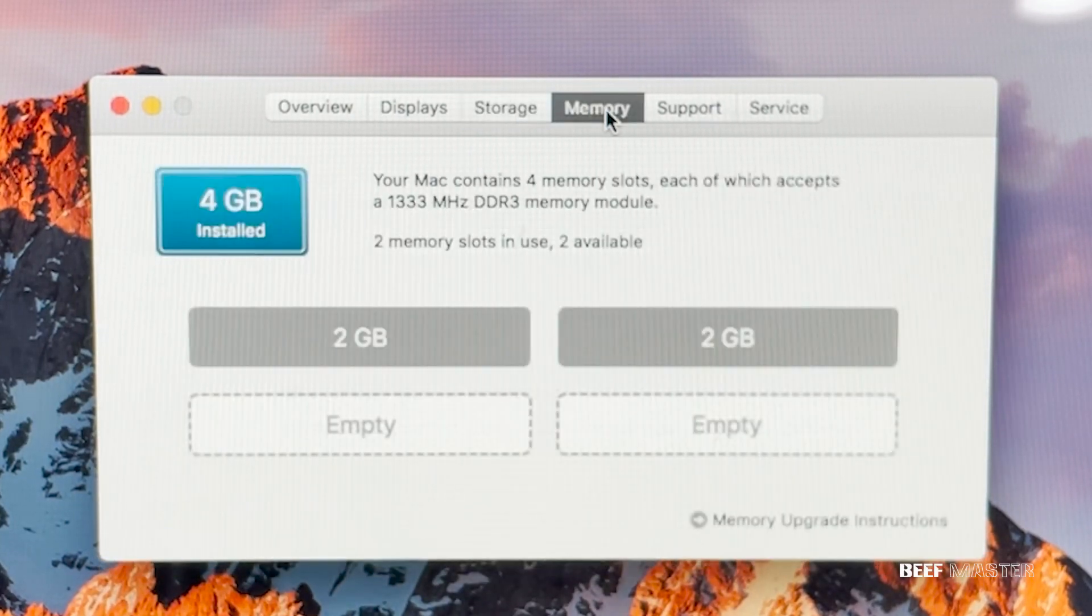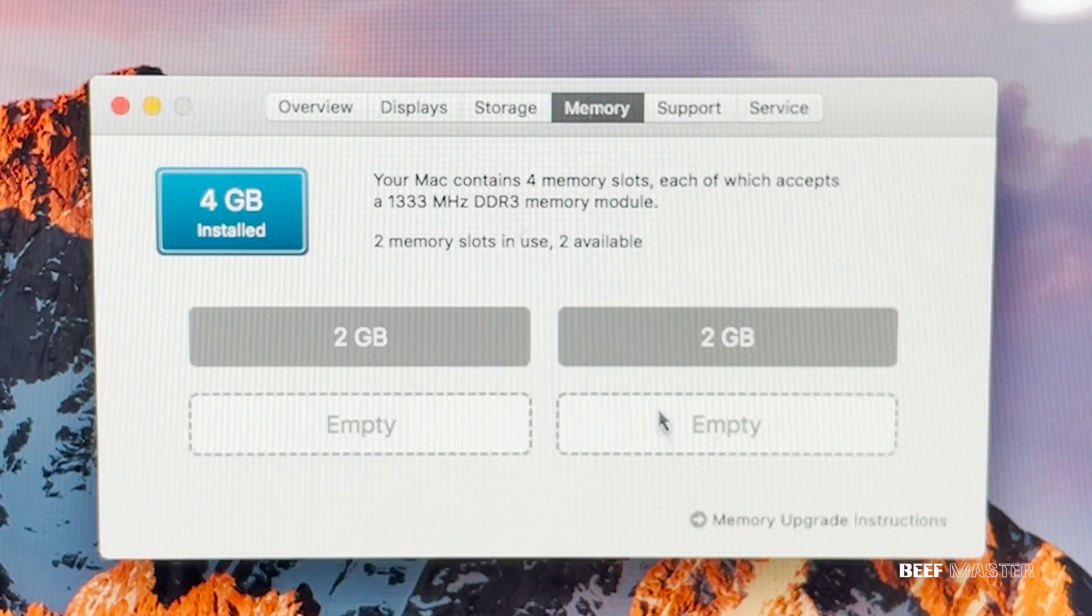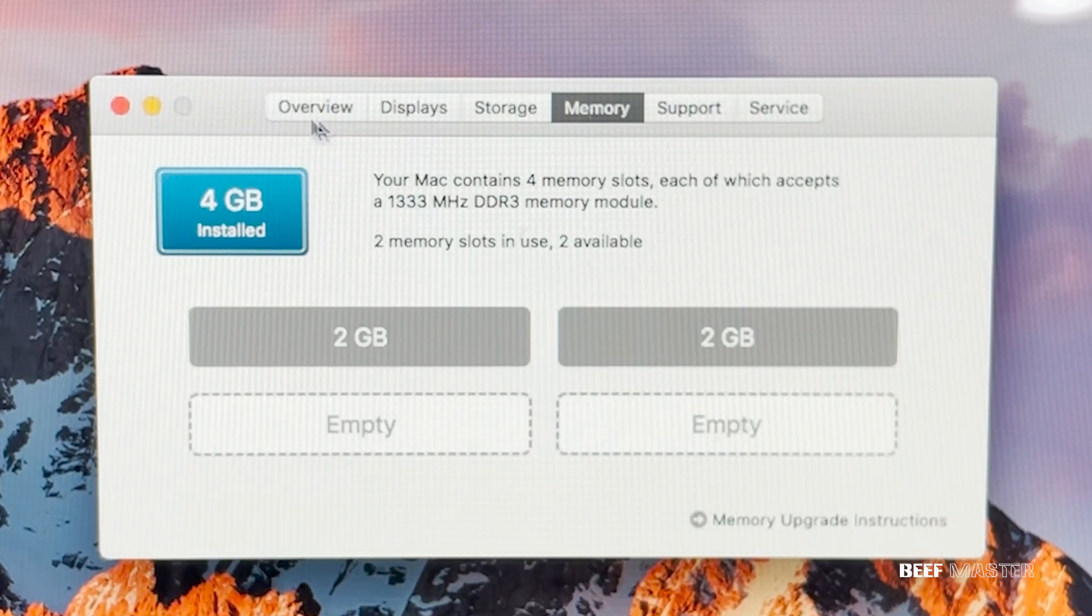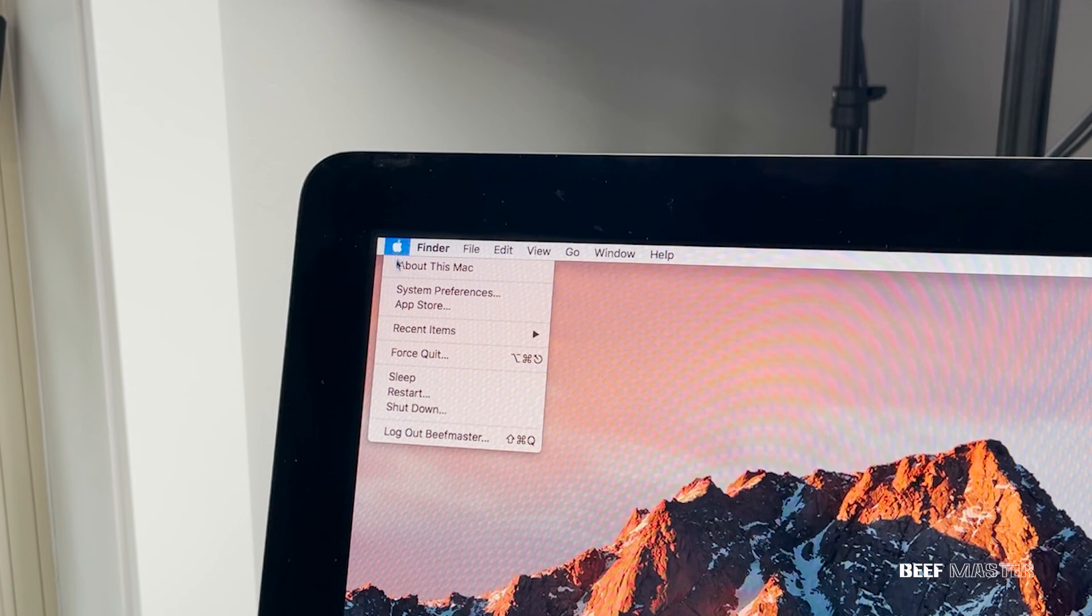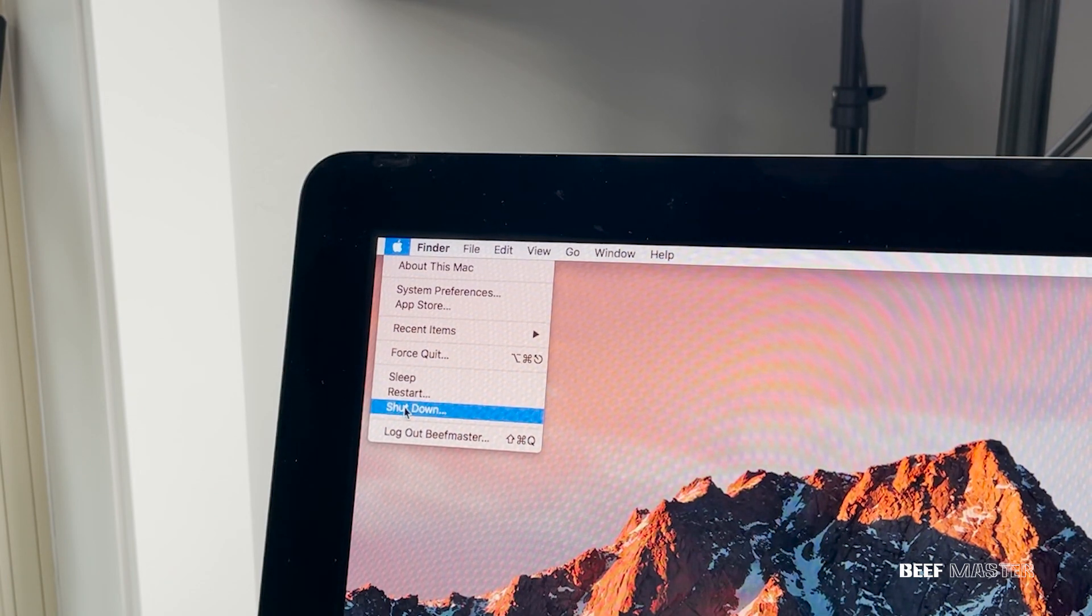Moving on, I'm going to check the memory, and I can see here that I only have 4 gigs installed. If I want to add more, looking above, you can see what type of memory is compatible with this iMac. So in this case, I'm going to purchase 1333MHz DDR3 memory. Now that I know it's compatible with my system, I'm ready to install it. And to do that, I first need to turn off the computer and unplug it.